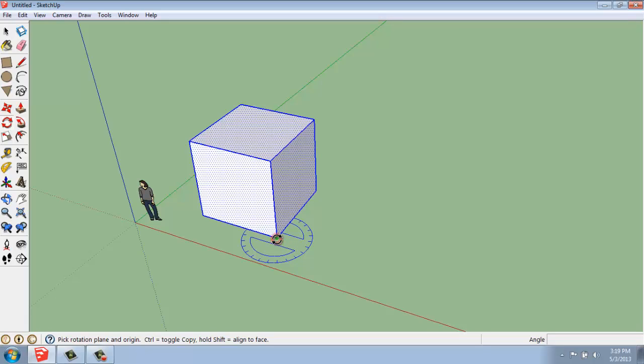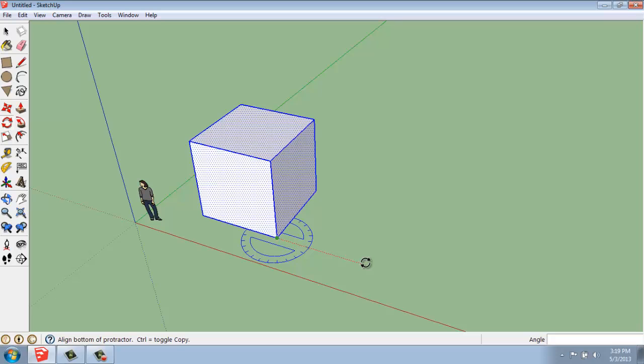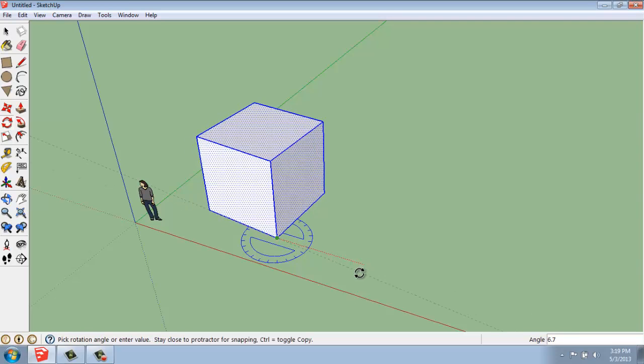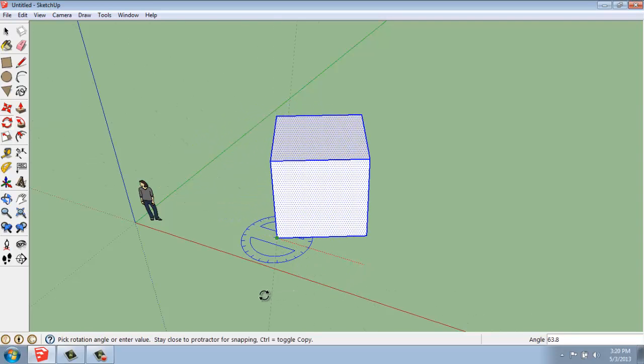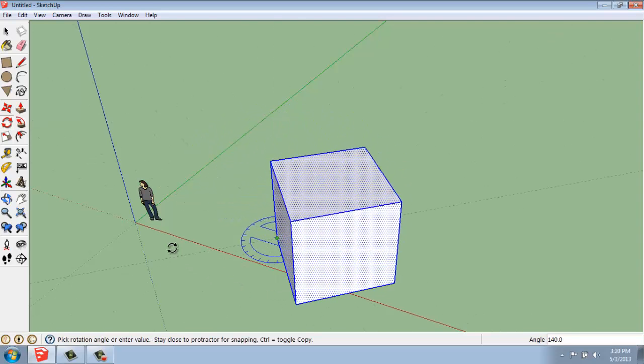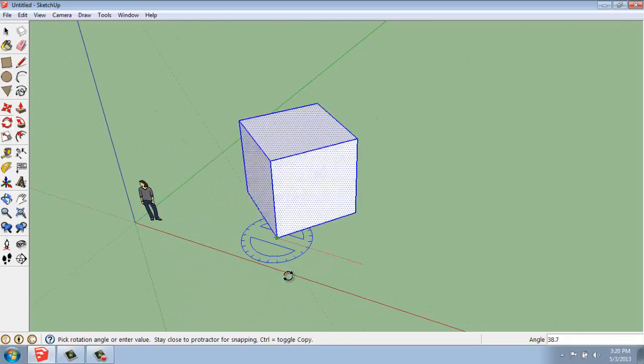I'll click a starting point. Then it wants a reference angle, so I'll just click a line straight out in one direction or the other. I might just go this way. Once I click, I can pull my mouse around, and it will spin around that blue Z axis.